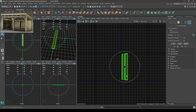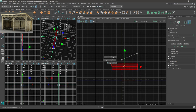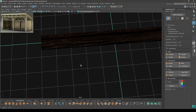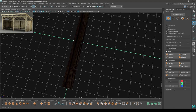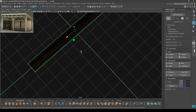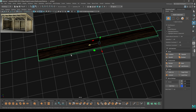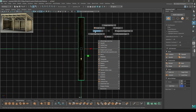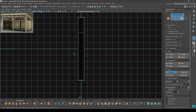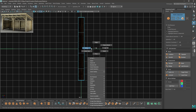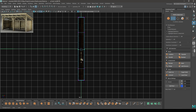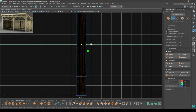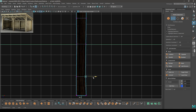You can add all kinds of variation. Go to top view and take the Multi-Cut tool. Add one cut here, one here, and one here. You can select these vertices and pull them up. Scale them just a little bit.